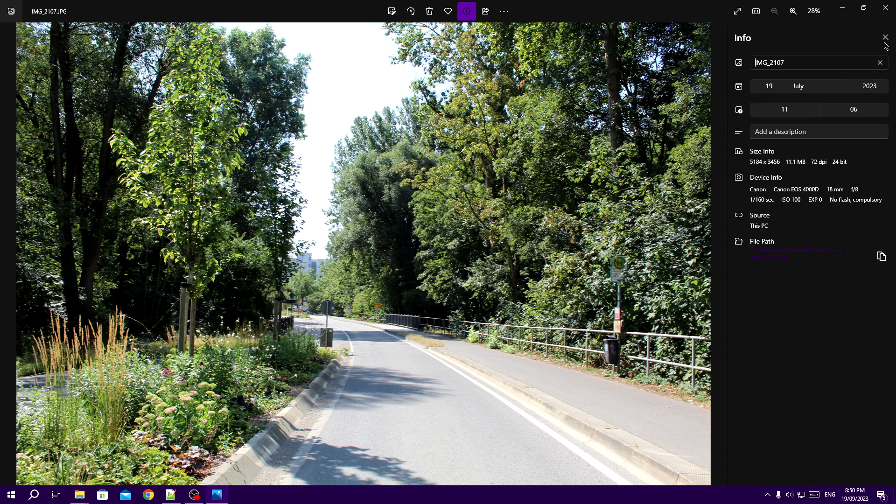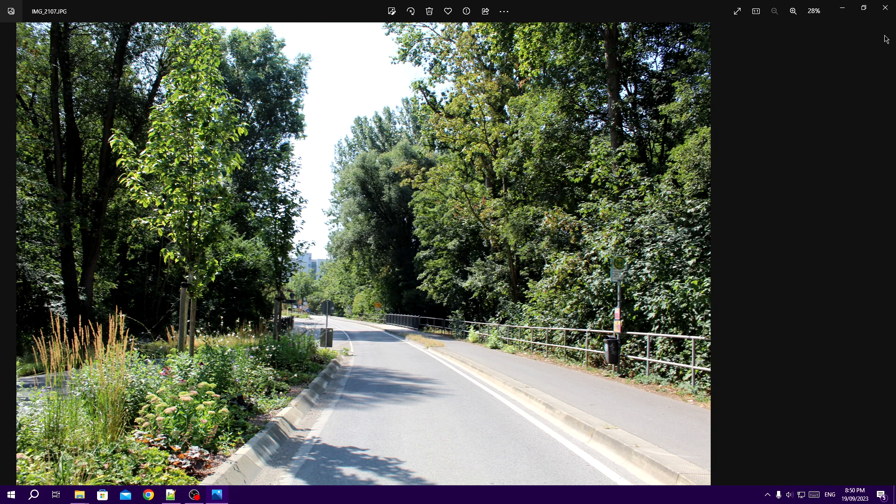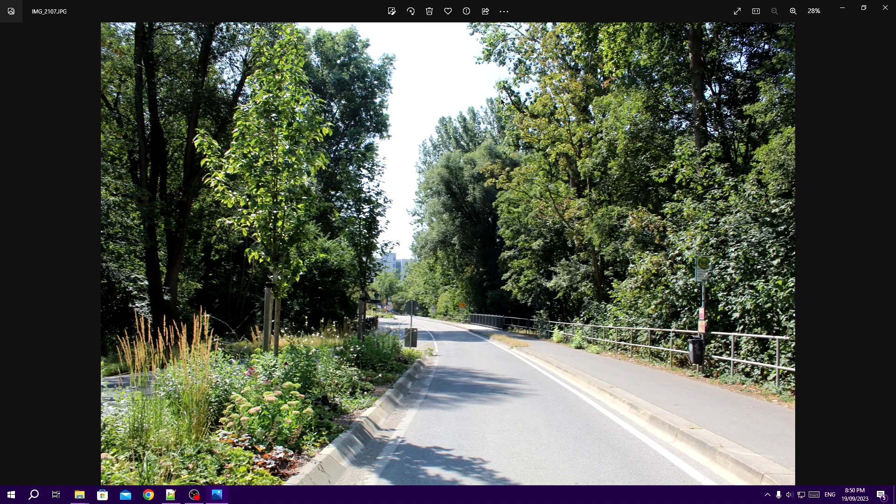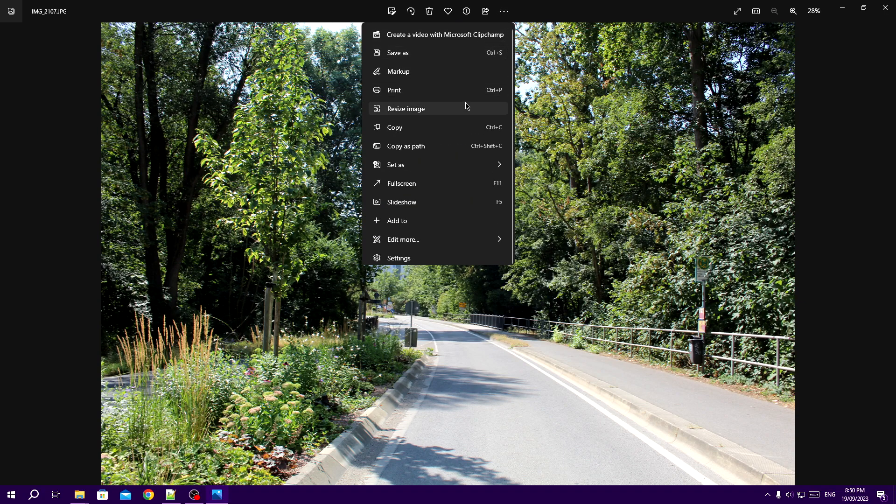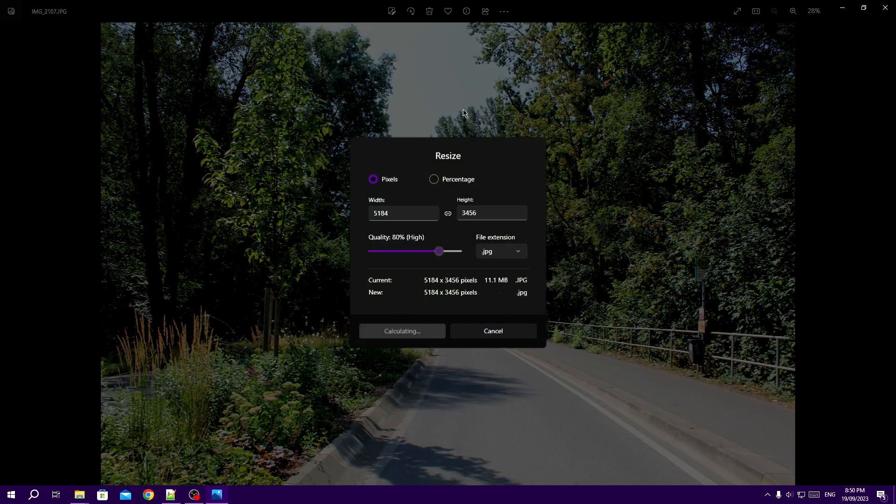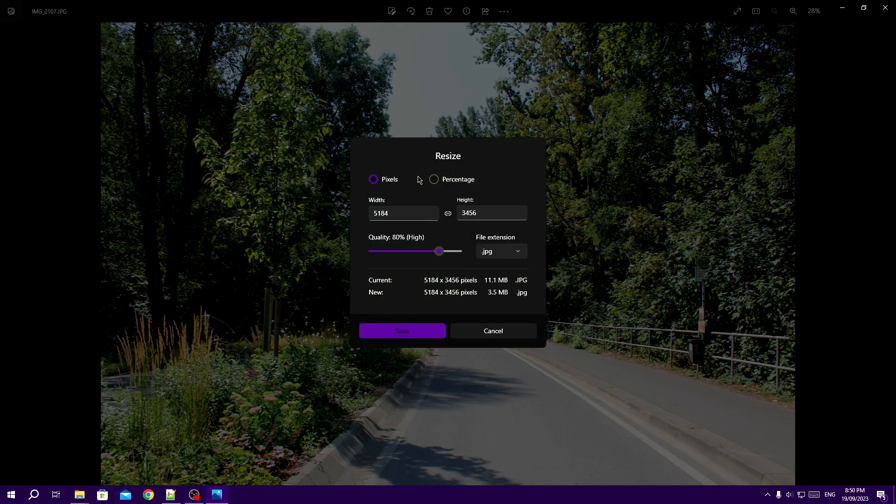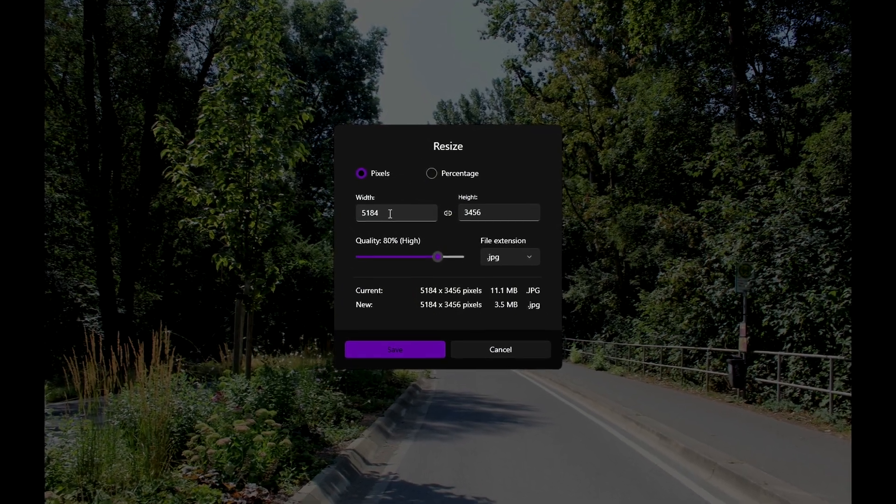So to resize this image, I am going to click on the three dots at the top and then select Resize Image.